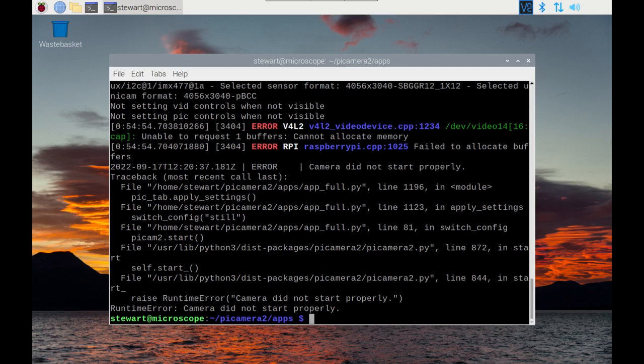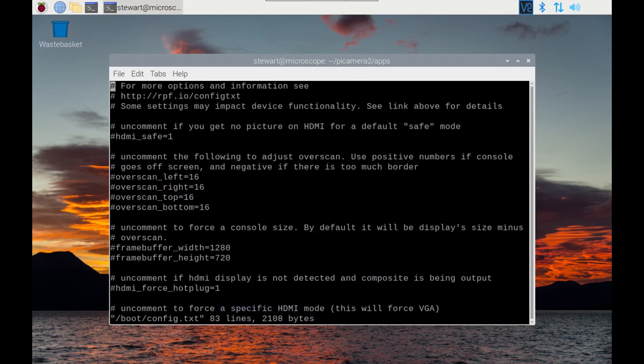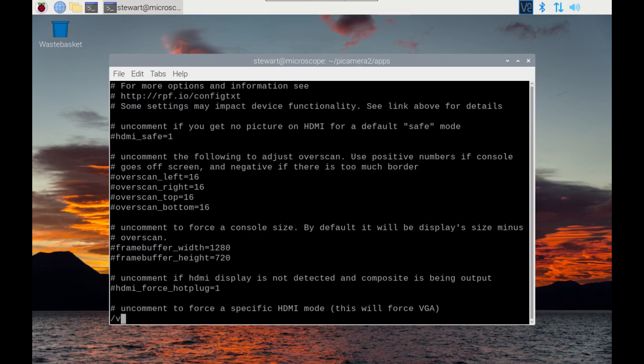To do this we are going to edit the boot.config. I'll use vi, you could use the nano editor if you prefer. So it's /boot/config.txt. And then we're looking for a dt overlay with vc4-kms-v3d, which is the video driver.